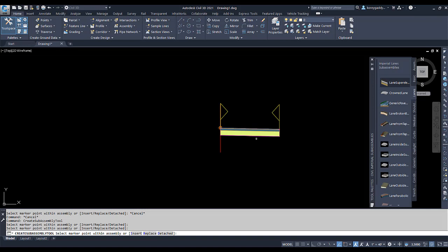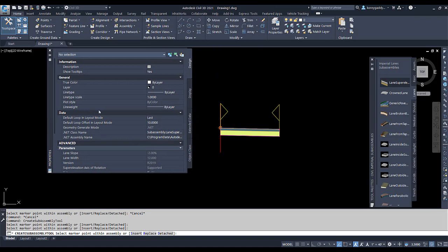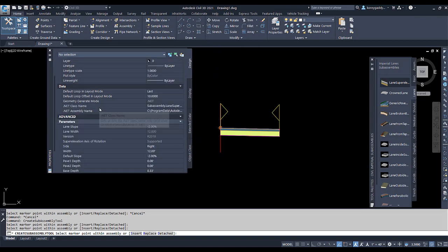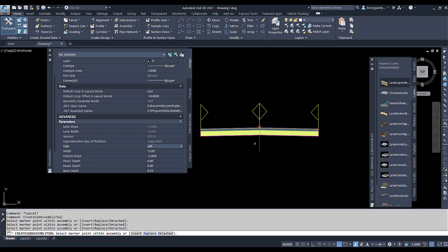What we'll do now is go ahead and add the other side of the lane. We'll need to look at our properties menu. Right now we should be on the right side of the assembly, so we'll change this to the left side and drop in the other side of the assembly. We're going to adjust our parameters as we go — if we want to change our slope, line width, or width, we could do that at this point.